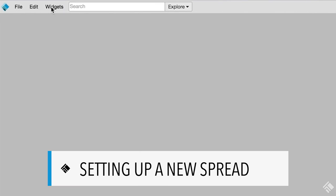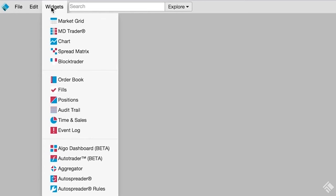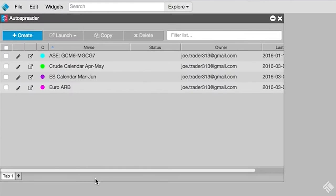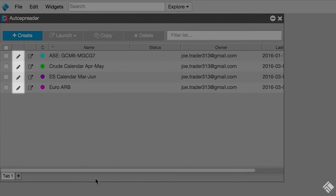To create, edit, and launch spreads, start by launching the AutoSpreader widget from the Widget drop-down menu. The AutoSpreader widget displays all of our existing synthetic spreads. To see how a spread is configured, we can edit any of the existing spreads by clicking the pencil icon.